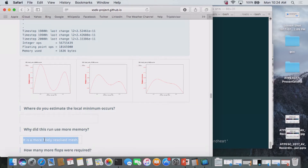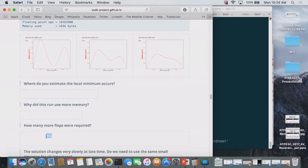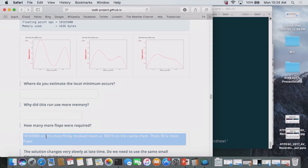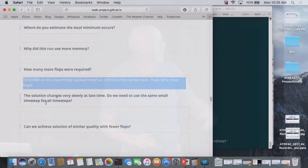How many more flops were used? About 360 times more flops to get this answer. The solution changes very slowly at late time—do we need to continue using a really small time step at late time? Probably not. We're going to hear more about how we might work around that problem later in the day when we get to time integrators. The next question: can we achieve a similar solution quality with fewer flops? The answer is yes, but we need to switch to an implicit method. We're using an explicit method here.